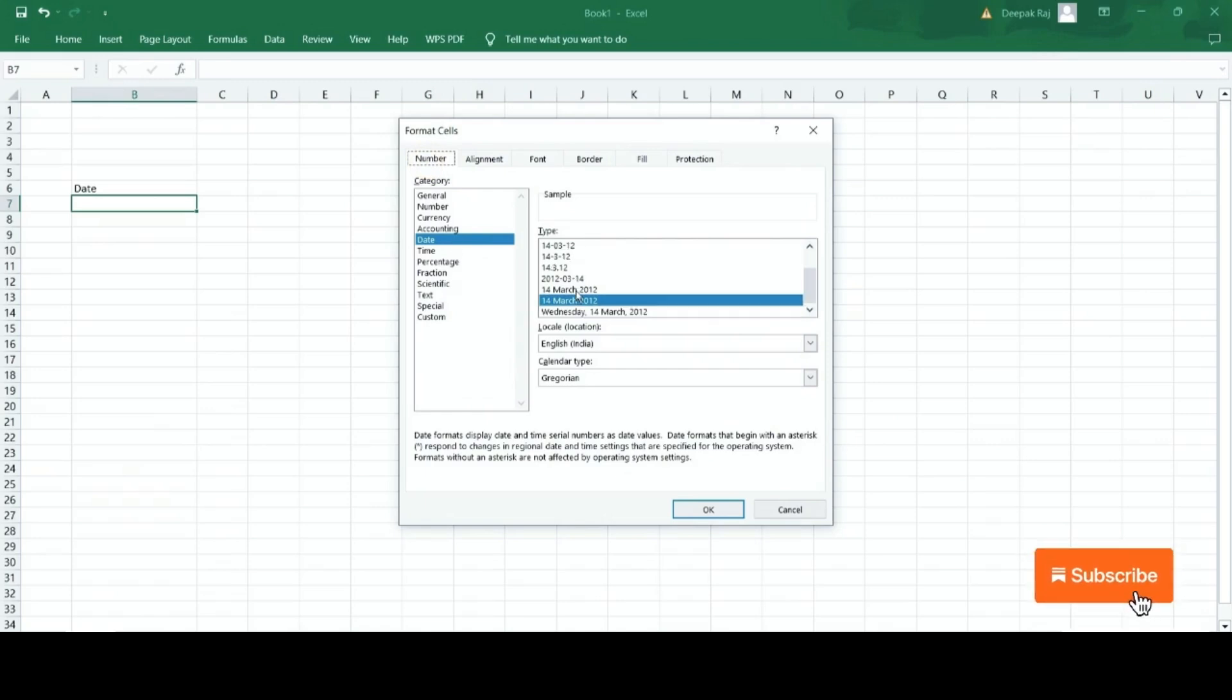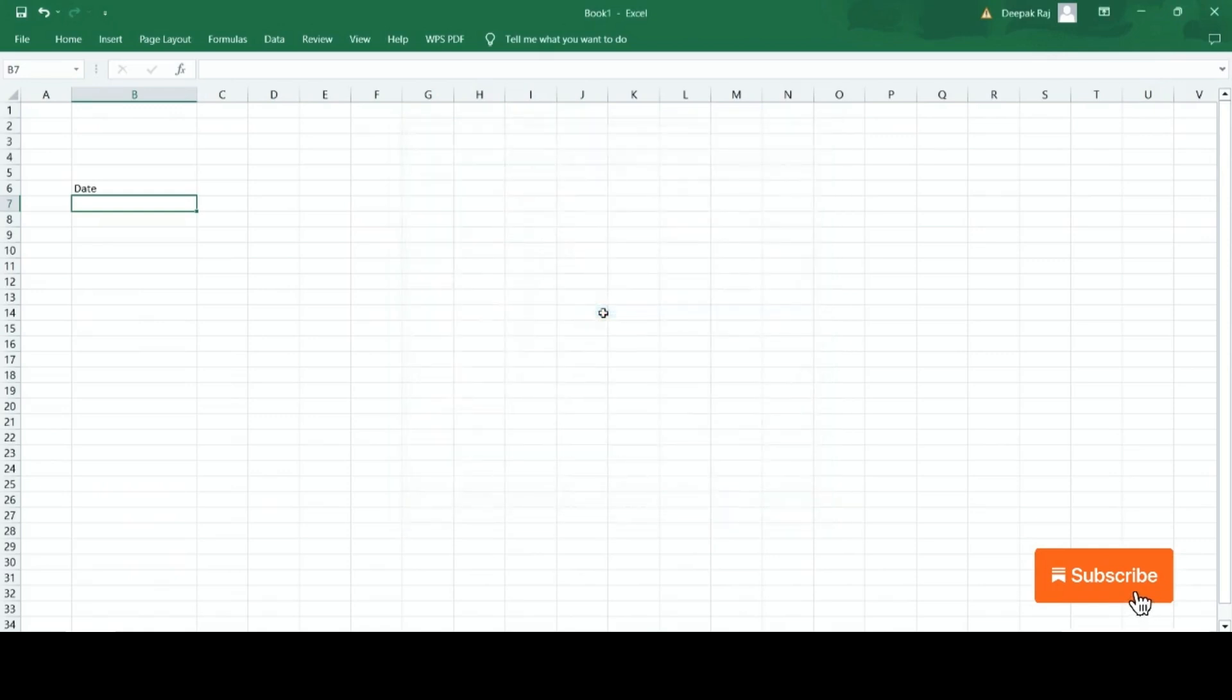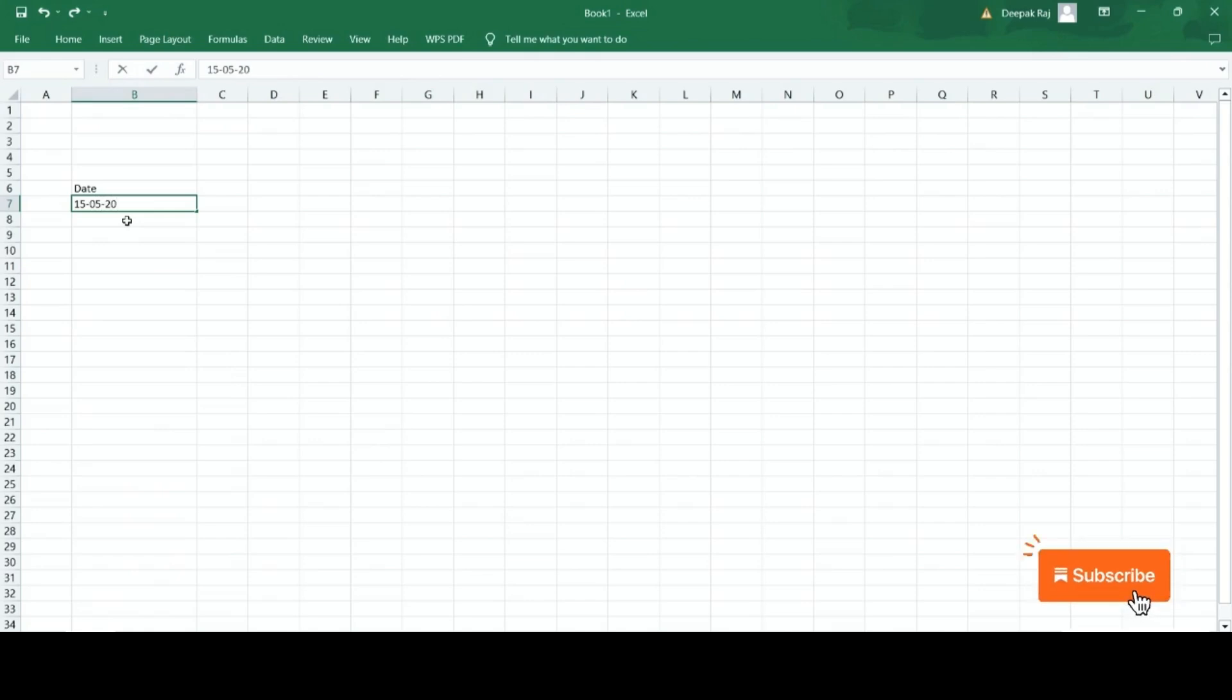You will see numerous formats for date. Choose the one which is more appropriate to you. Now type the date in any way. Whenever you press Enter, it will show you the date in the format you chose.